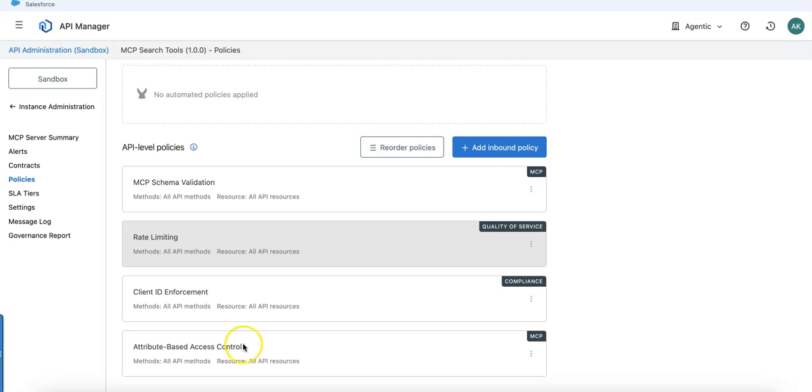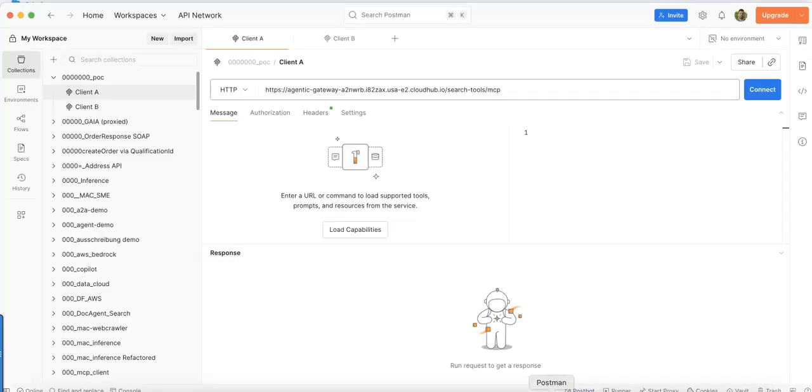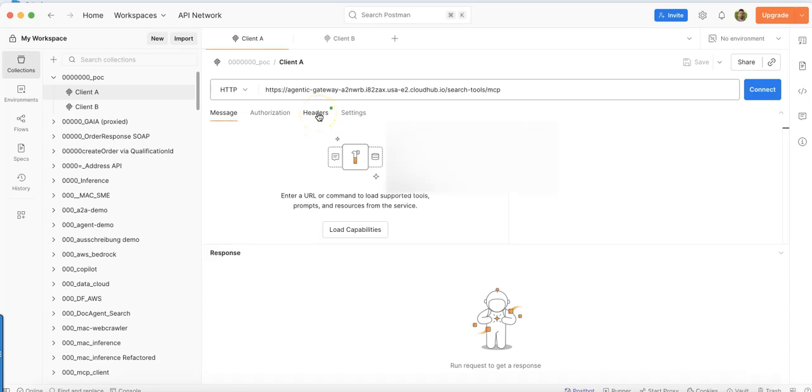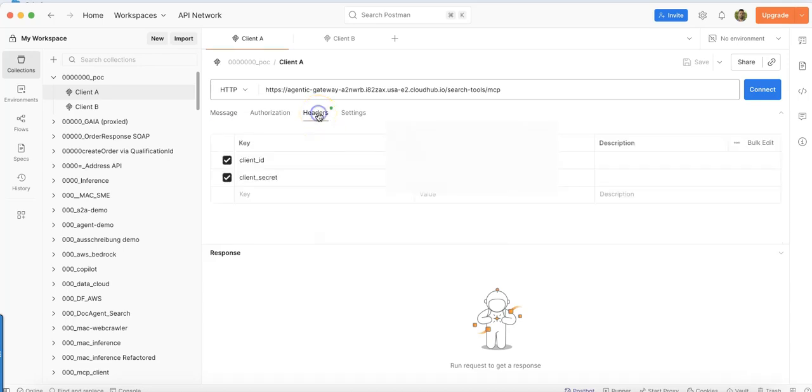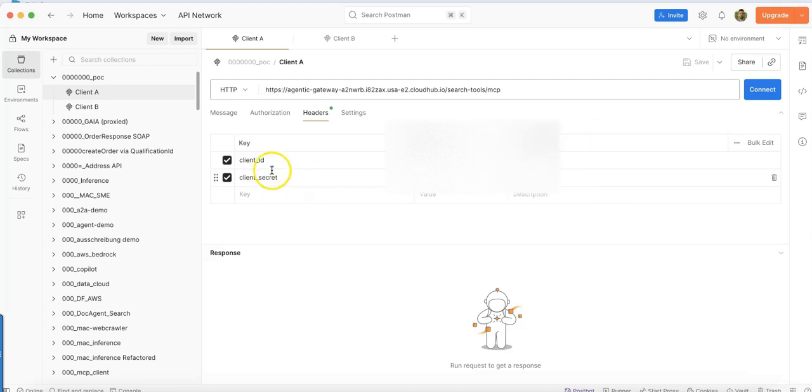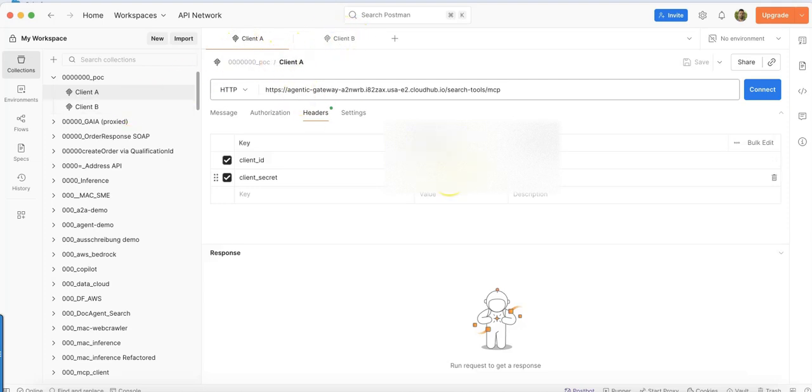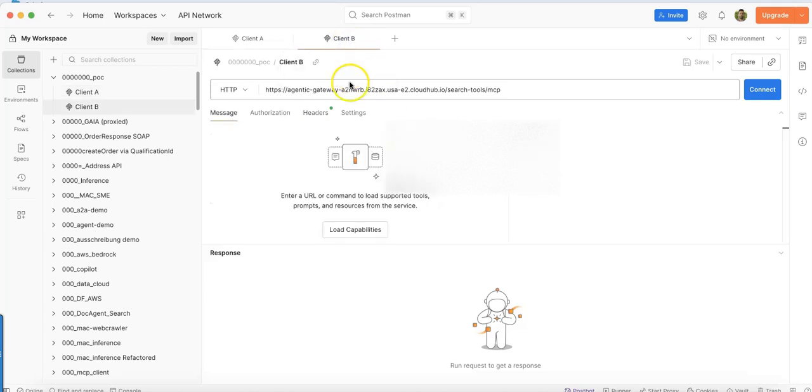Let's take a look at what this means. First of all, you can see I have provided headers here. These headers are holding my client ID and secret. I have two clients. One client has the ability to see all the tools I have on the MCP server.